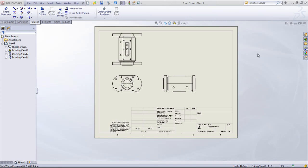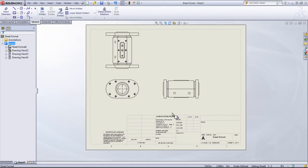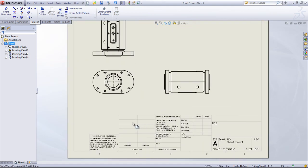If you're working with drawings frequently, not only are you going to want to customize your drawing template, but you're also going to want to customize the sheet format that you see at the bottom of the sheet.